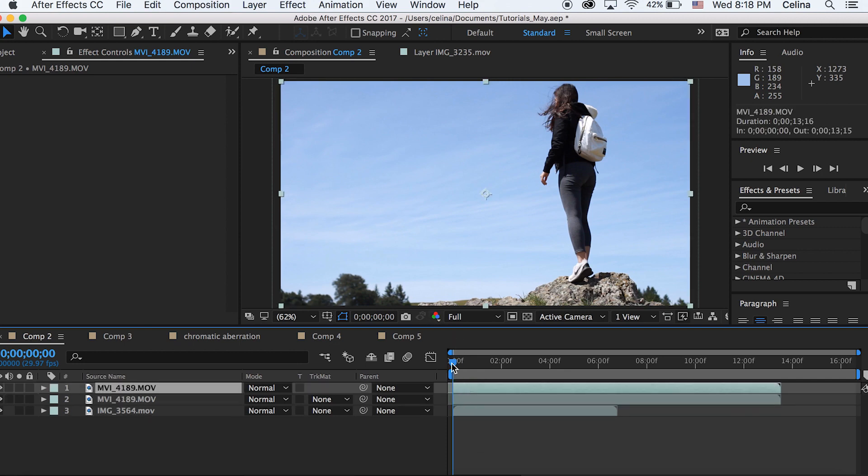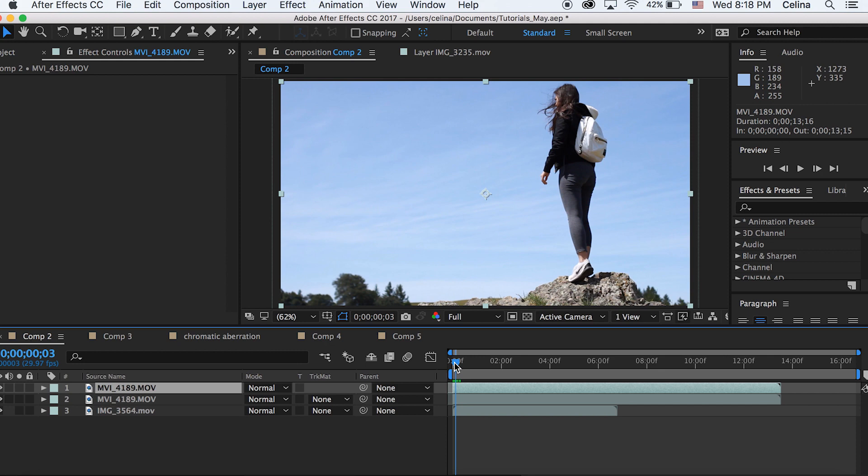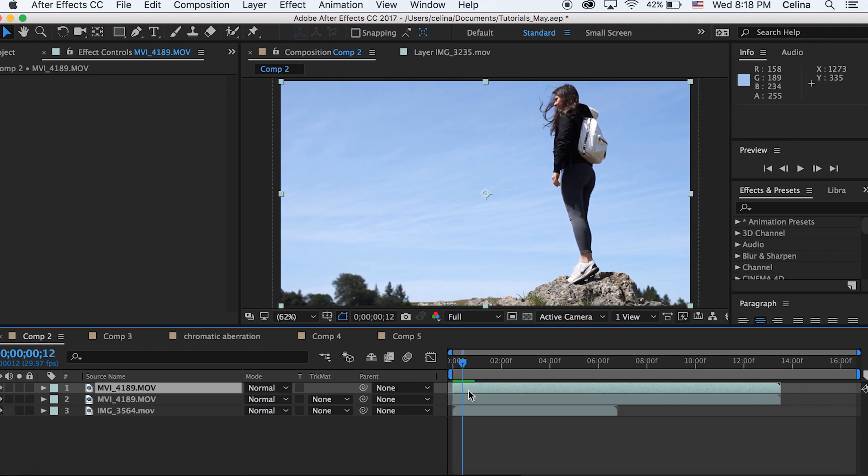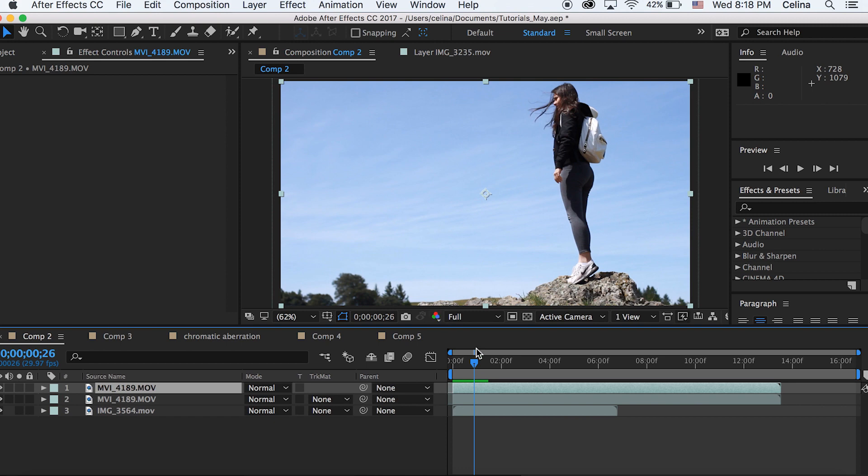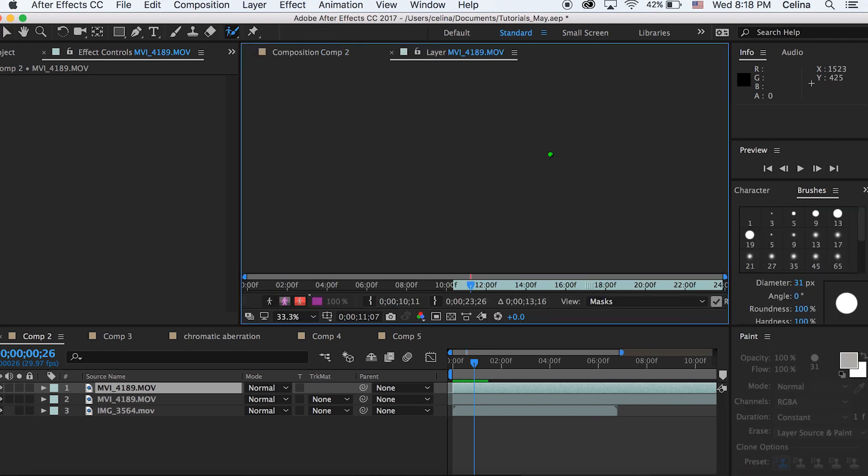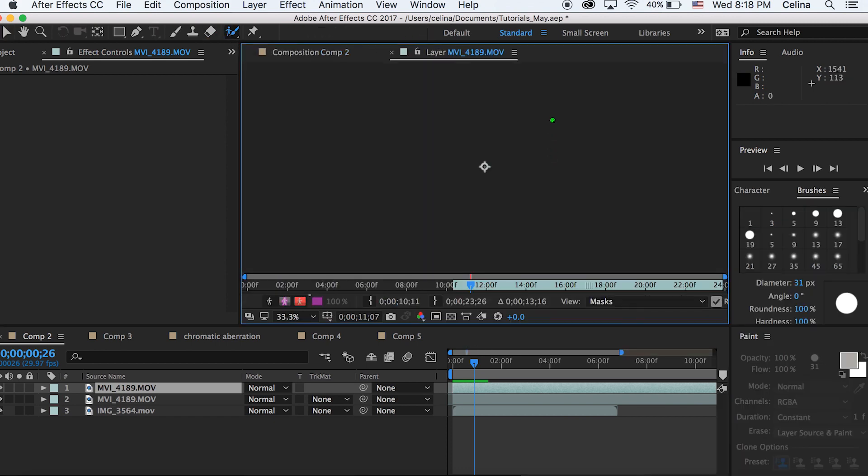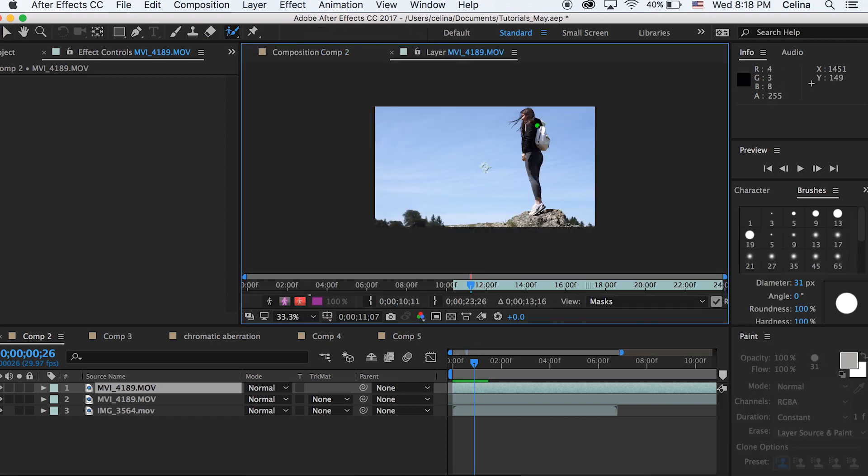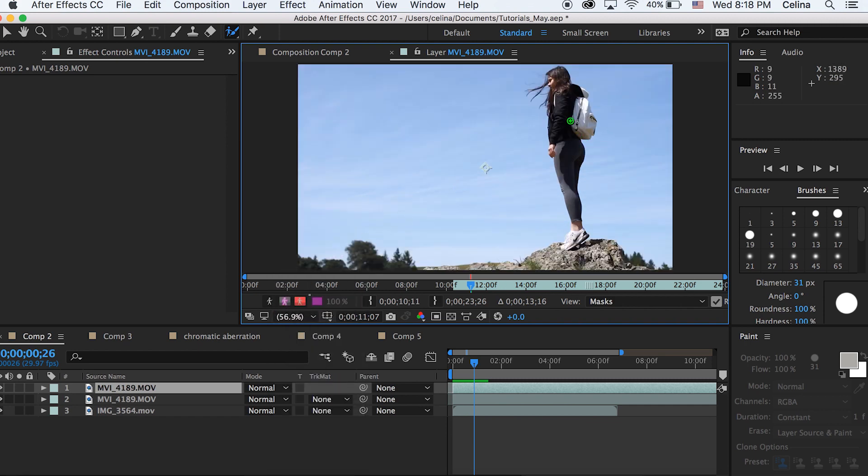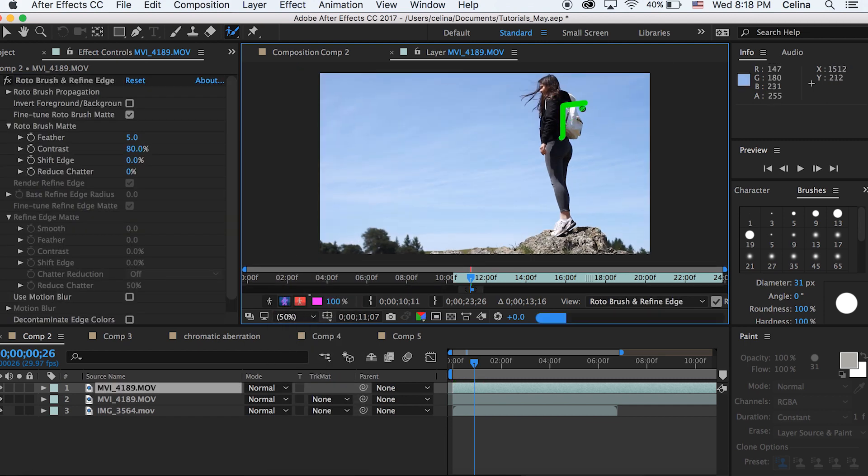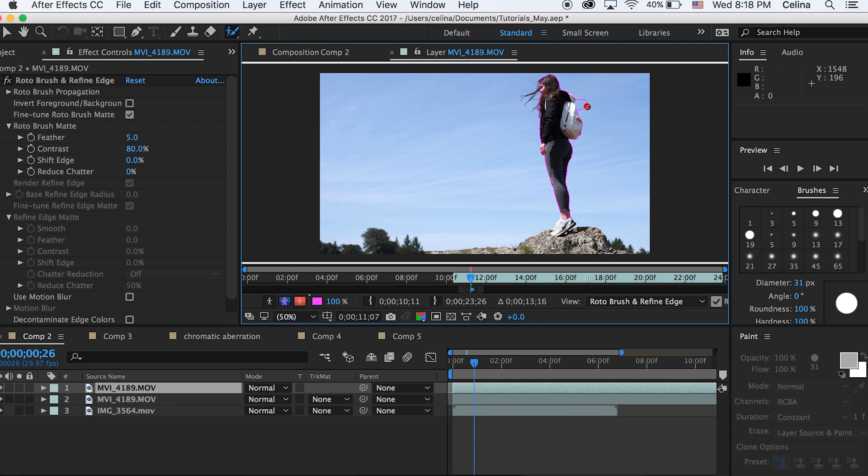Then I'm going to figure out where I want to start the keying effect, so I'm just going to start it in a random place like in the middle over here. Now we can press the roto brush tool at the top and then double click so that we can see the layer. Now you can see this pen little mark so we can just select the areas that we want to have in our clip.